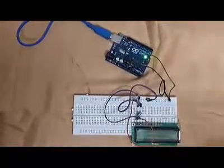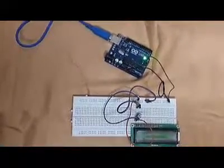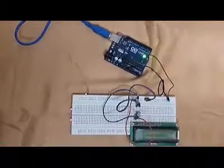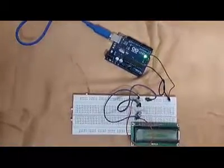Then we connect the 4th pin to the 12th pin of the Arduino.